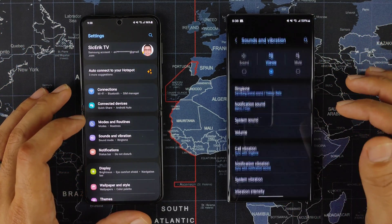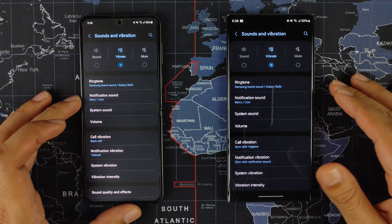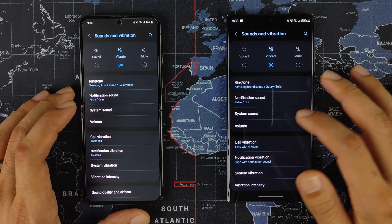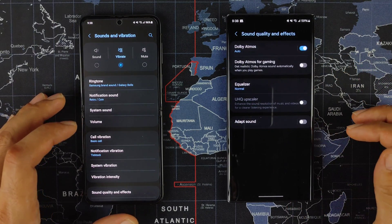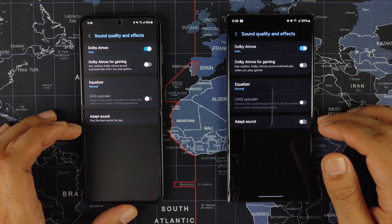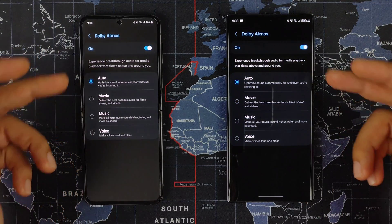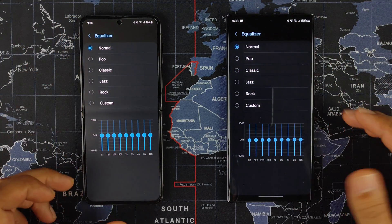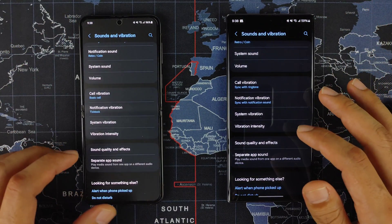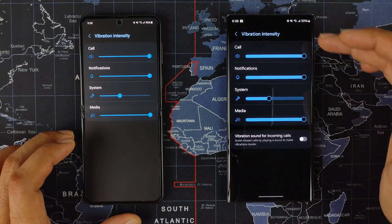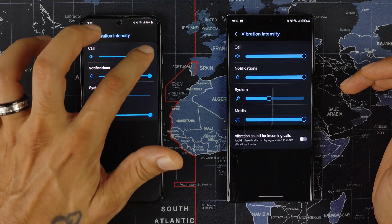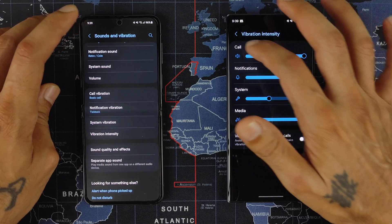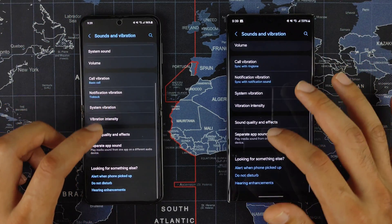Modes and Routines look pretty much the same. Going into Sounds and Vibrations, again pretty much the same. System sound is pretty much the same, and then Sound Quality and Effects — your Dolby Atmos looks the same. The equalizer is also almost the same. For vibration intensity you get thicker lines on One UI 6 for your bars when adjusting call volume, which looks a little better. Separate app sound looks pretty much the same.